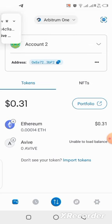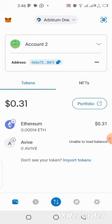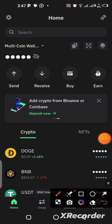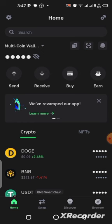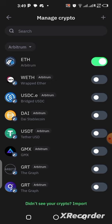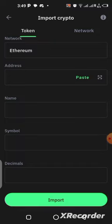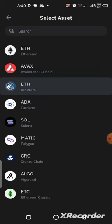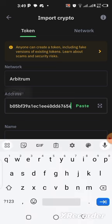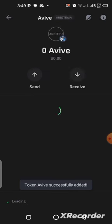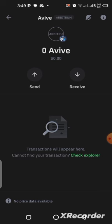Now let's add it to Trust Wallet for those of you who want to use Trust Wallet. Once you're in your Trust Wallet, you still need your contract address, so copy it. Click the plus sign in the top right corner, then tap "didn't see your crypto? Import." Change the network from Ethereum to Arbitrum, paste the contract address, wait a few seconds, and the symbol and name will appear. Click import and Avive has been added to your Trust Wallet.